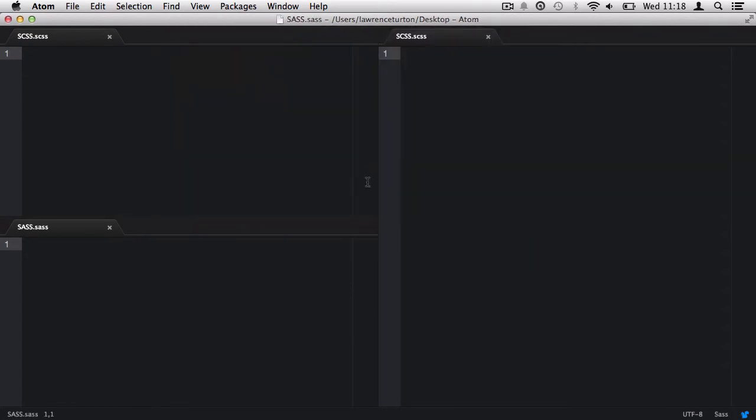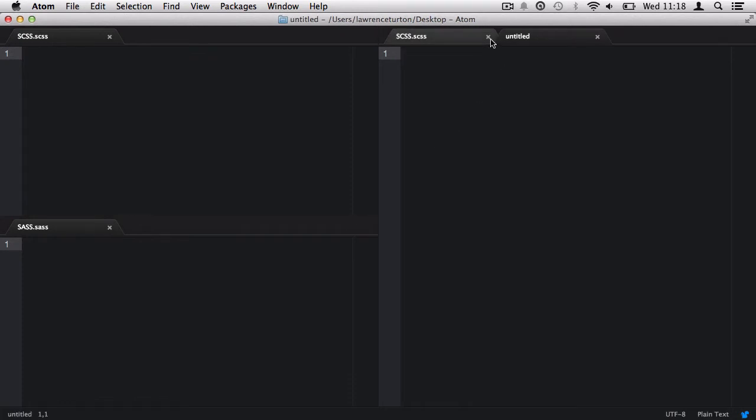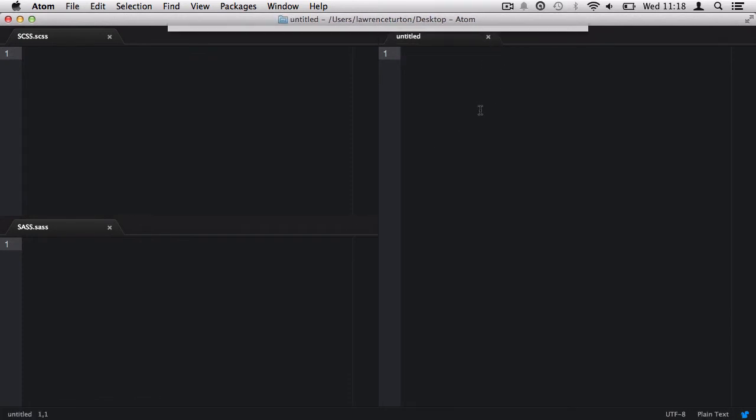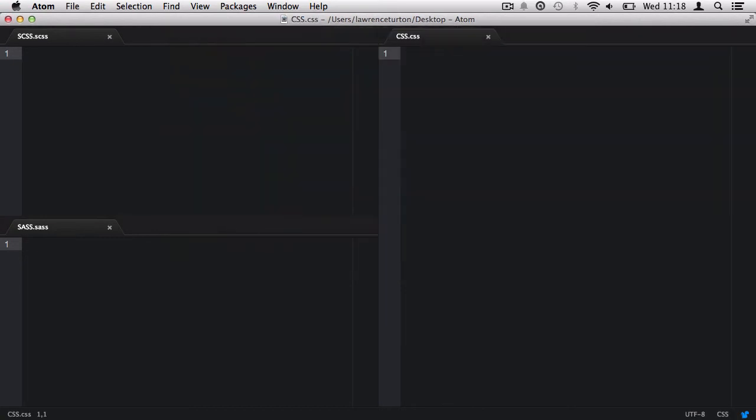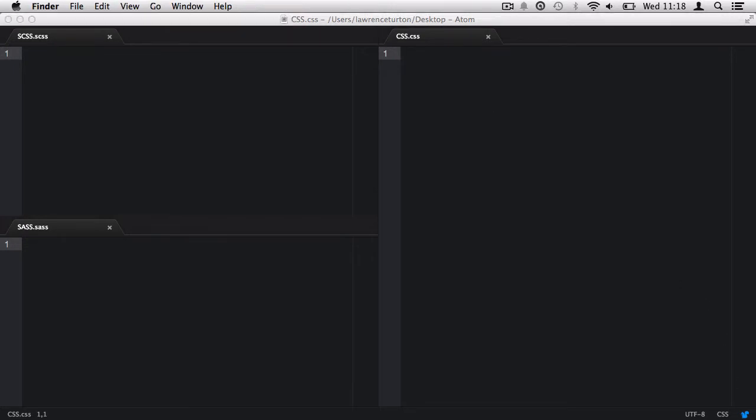And finally, the right-hand side pane, we're going to press Command-N to open up a new document, and then we're going to close the SCSS tab, and then we're going to save this as CSS.CSS. Now, we have our environment set up, it's time to place in some SCSS, convert it to SAS, and view the output.